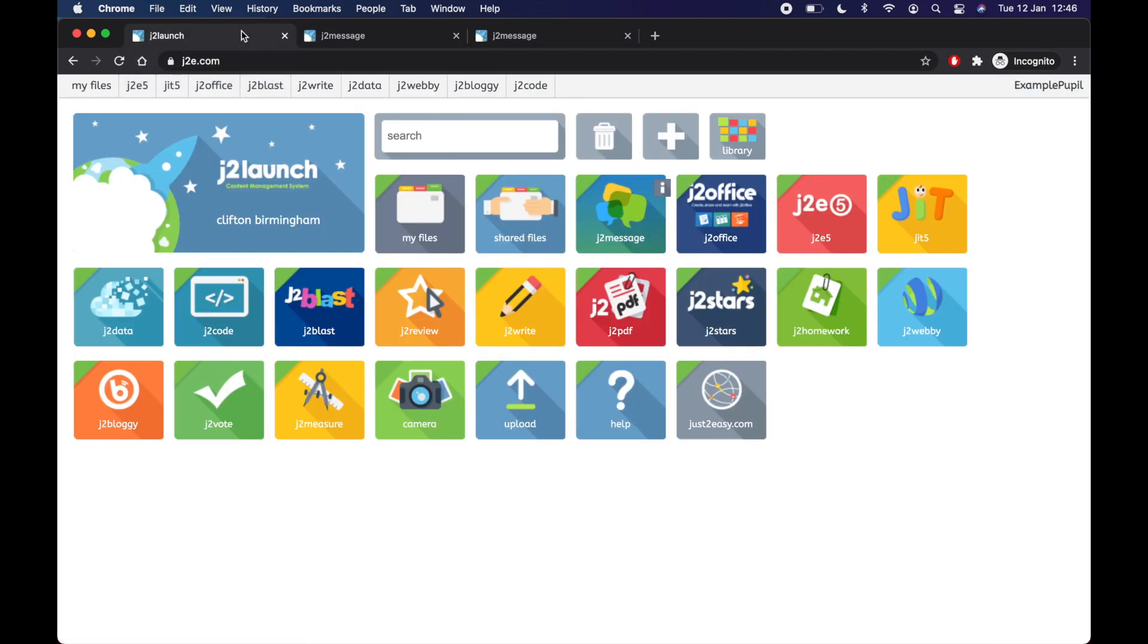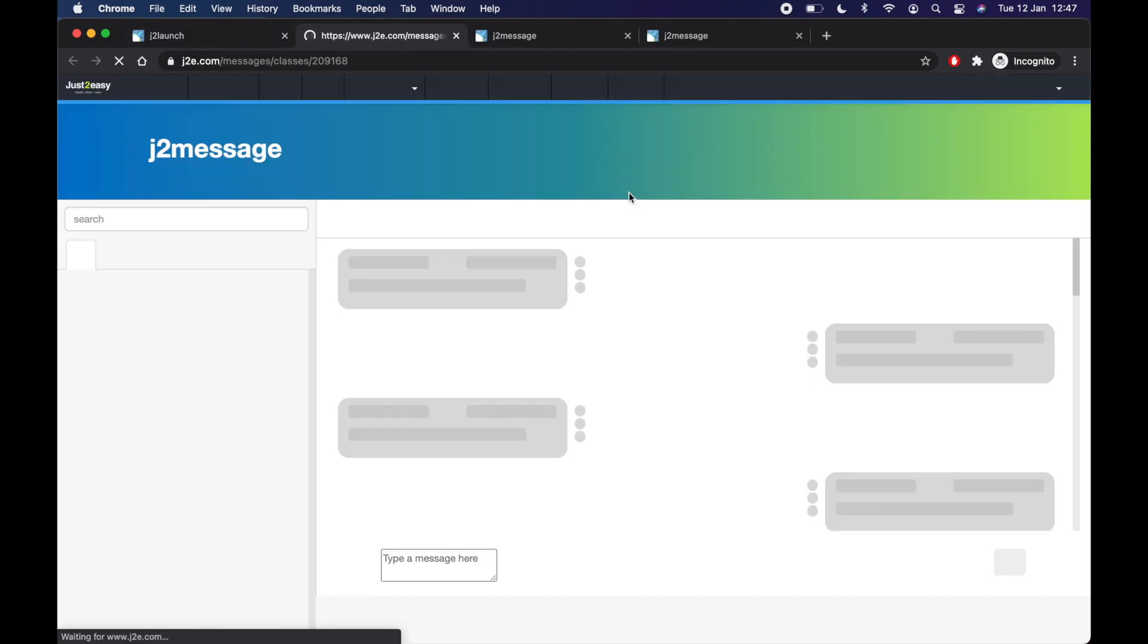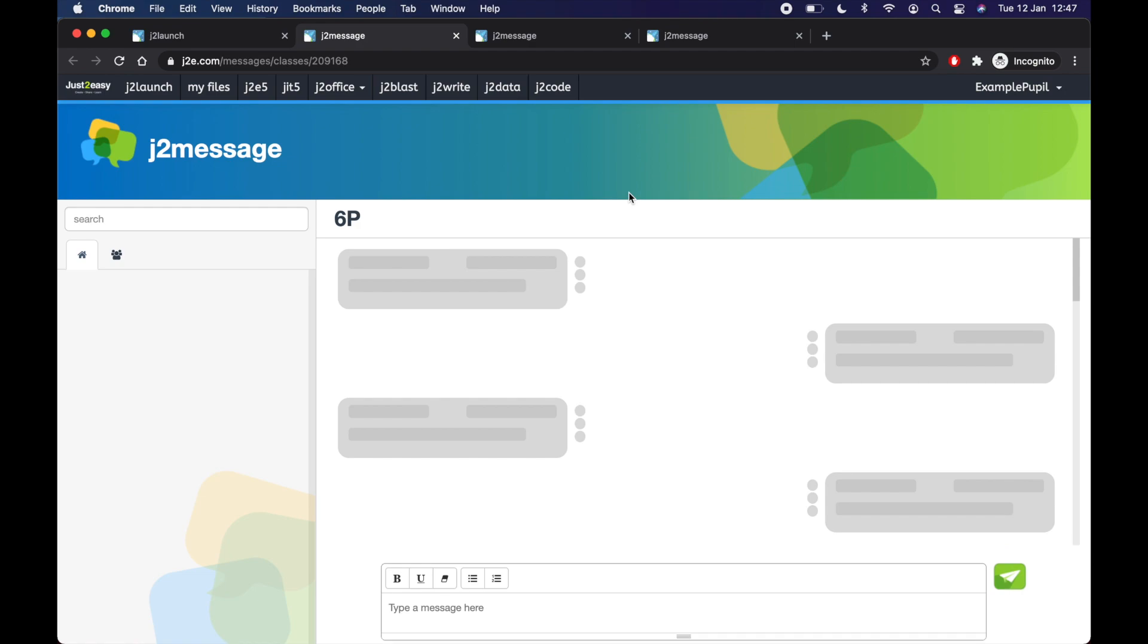When there are new messages. So when you first log in, and you come to this page, you might see on the J2E tile, on this little message tile here, you might see a number one or a number two, or a little red circle. That means there are new messages that you haven't read yet. So it could be from your teacher, it could be from other people in your class. So you can click that and read any unread messages.